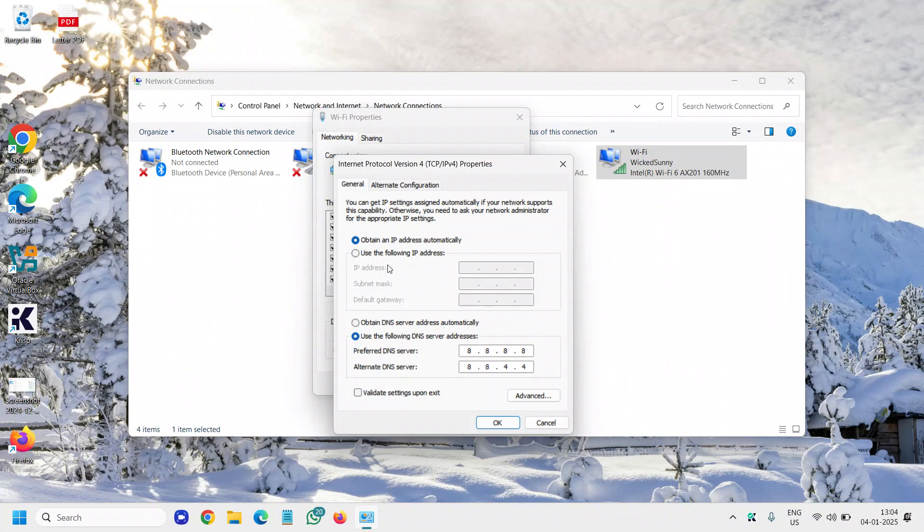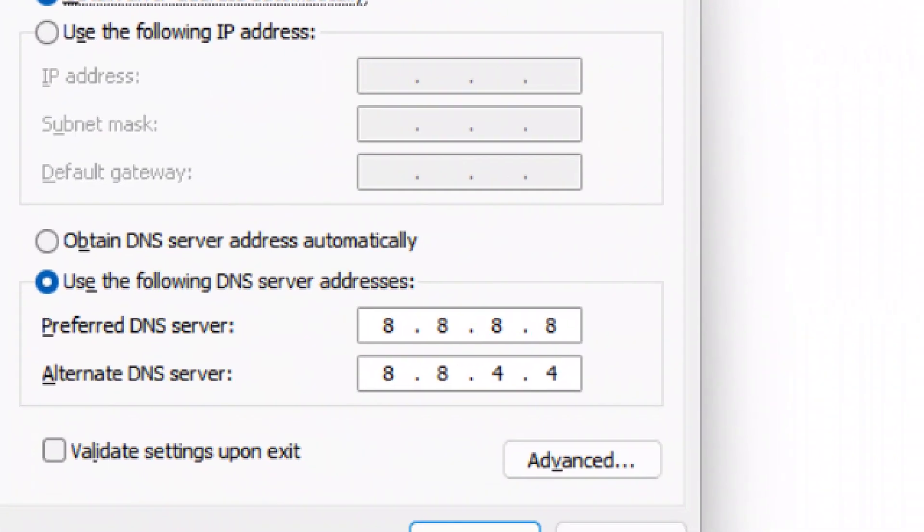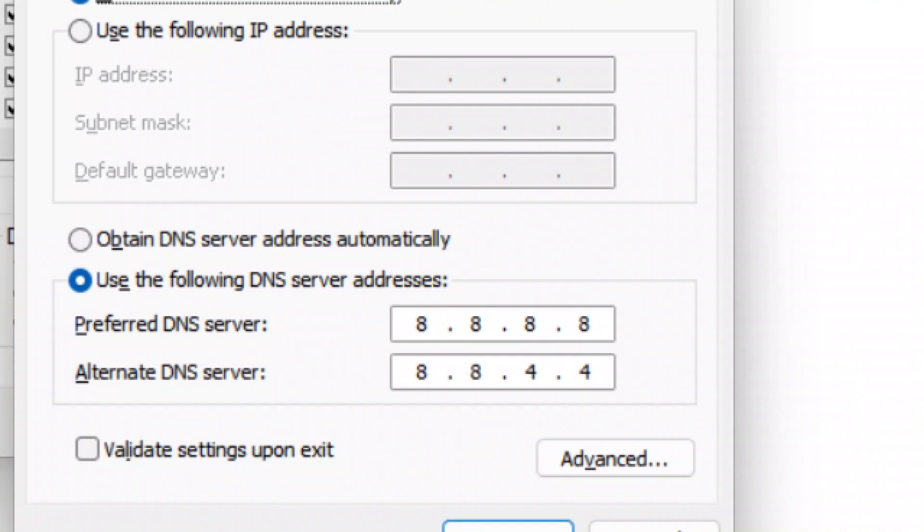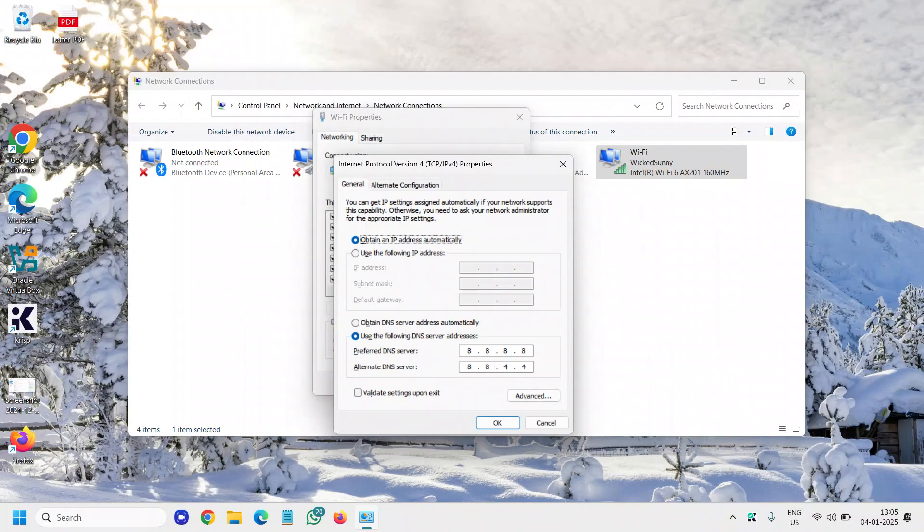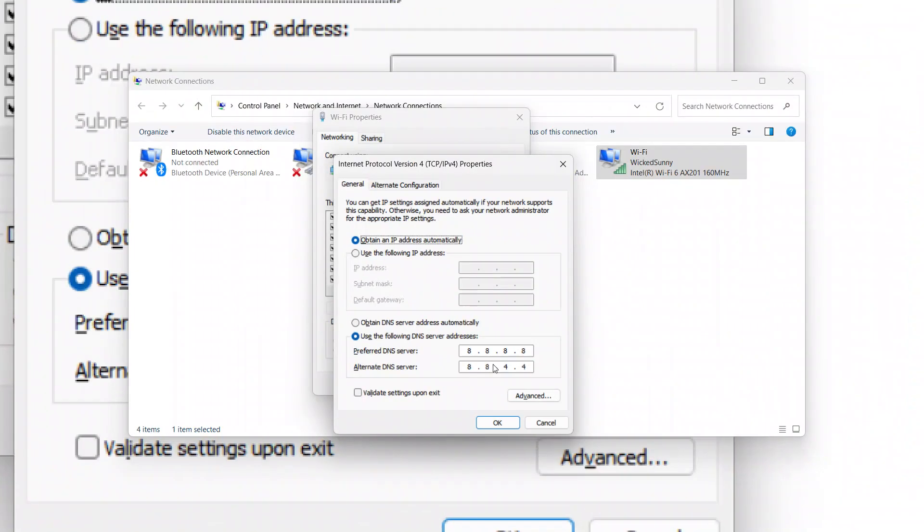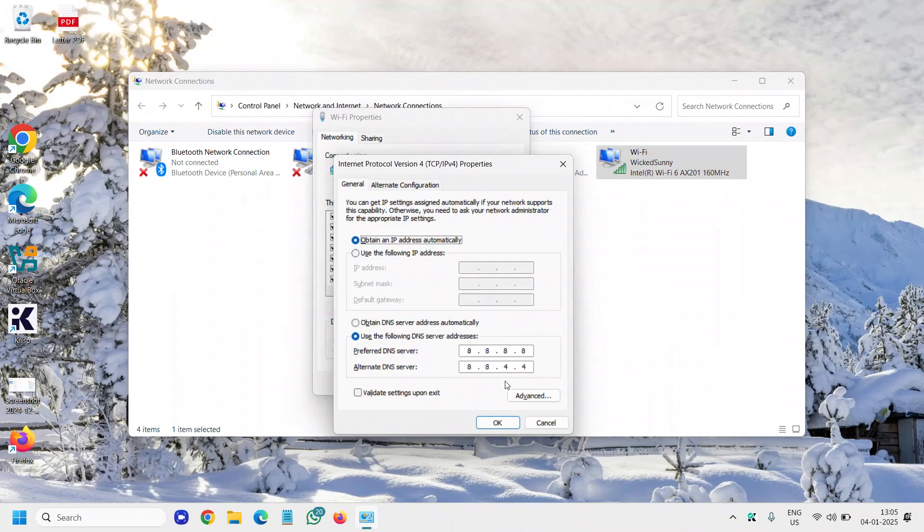And here you don't have to make any changes to Obtain IP. You just need to select Use the following DNS server, and you can change your preferred DNS to whatever you have. Now I use Google DNS and you can also try that.